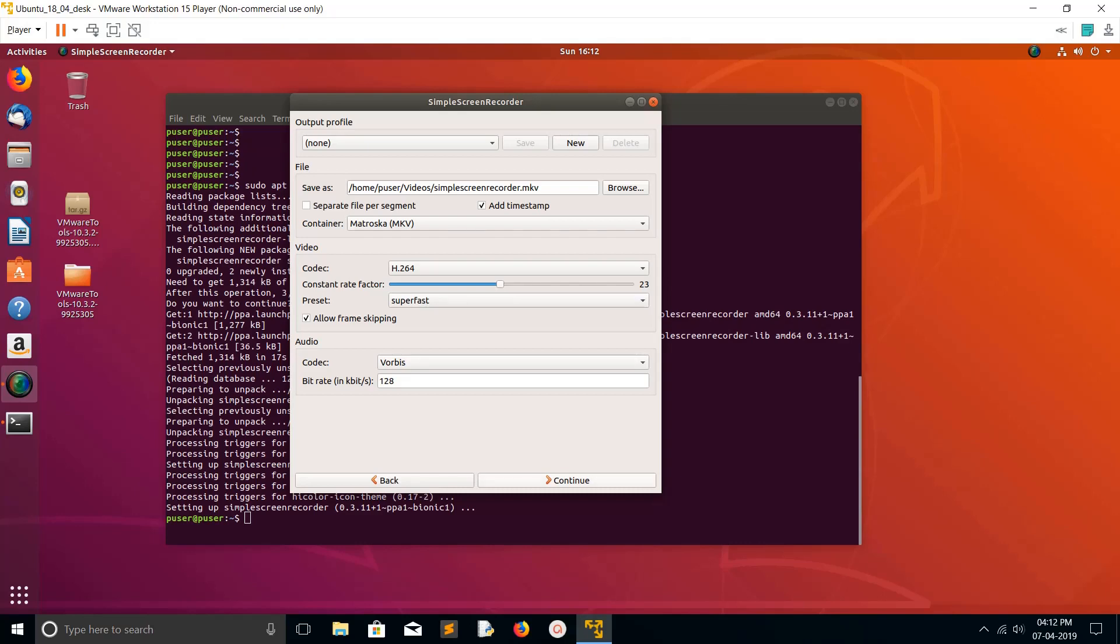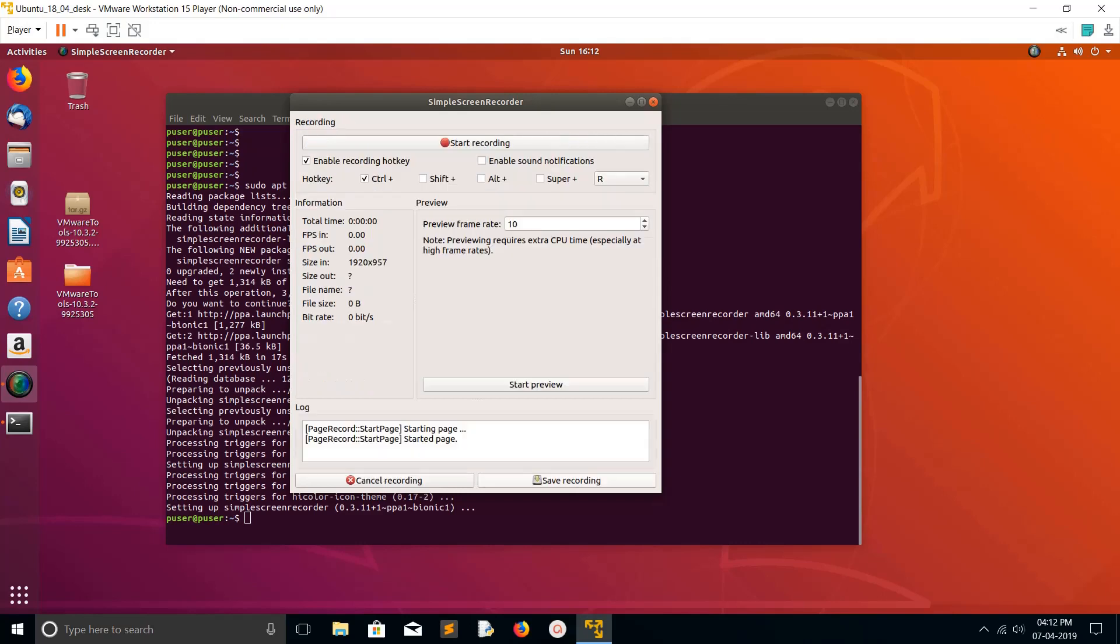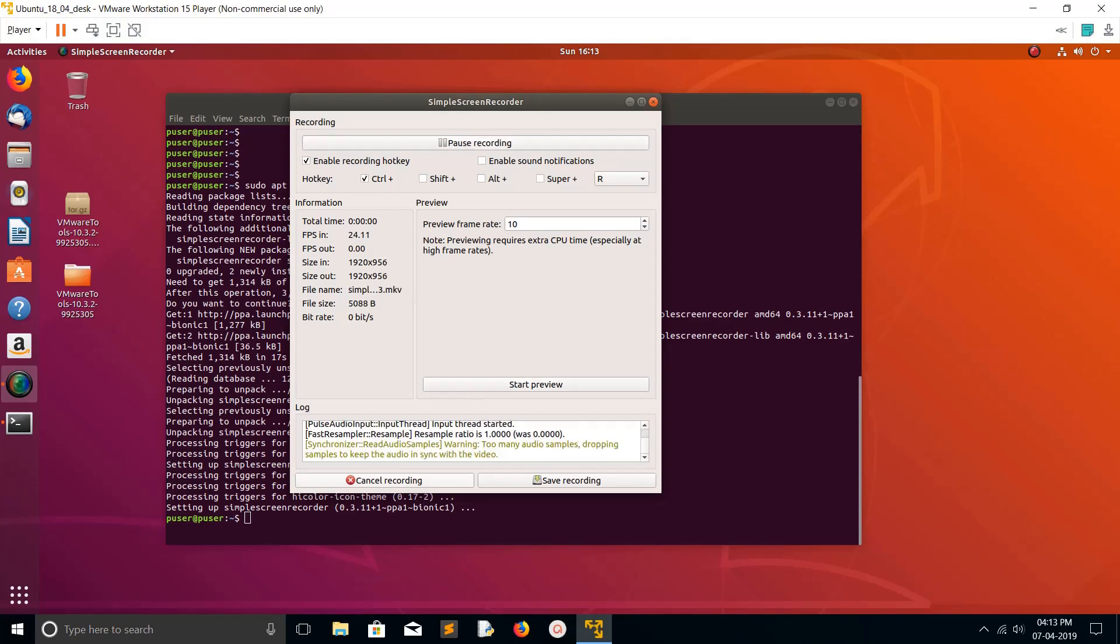You can set those things again, then click on Continue. Here you can see the Start Recording button. Hotkeys are here. If you want to start recording, click on Start Recording. You can see recording has started, frames per second, size, everything.